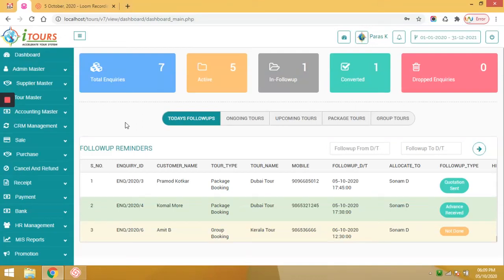The next dashboard is for account, where the account team can see the total inquiries, active inquiries, in-fall-off inquiries, converted, and the drop inquiries.